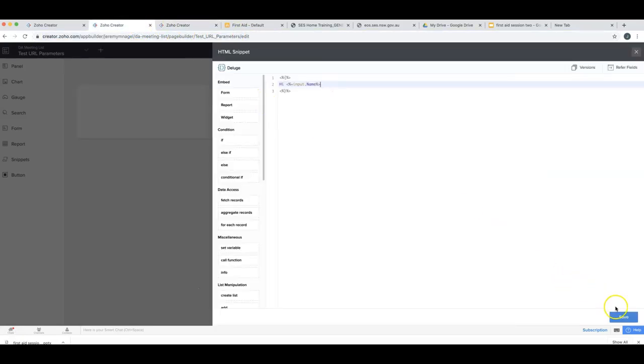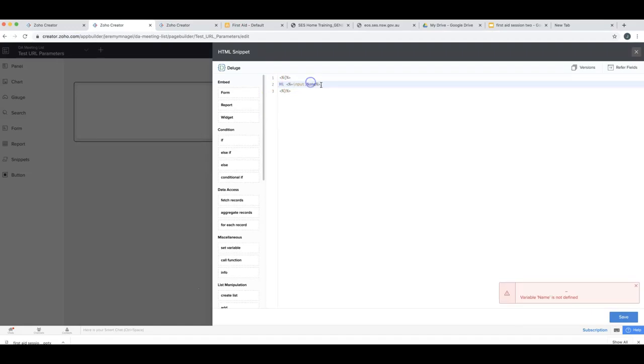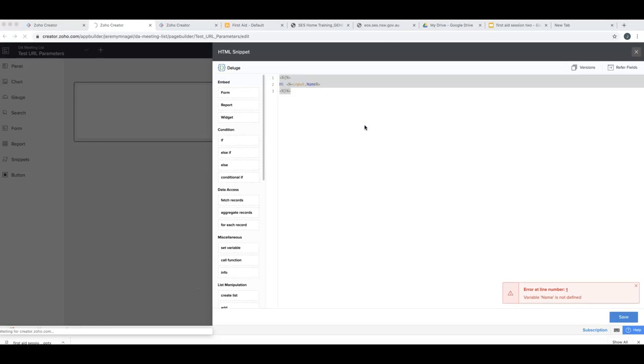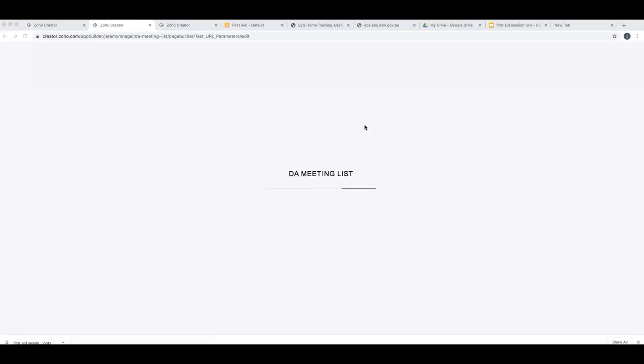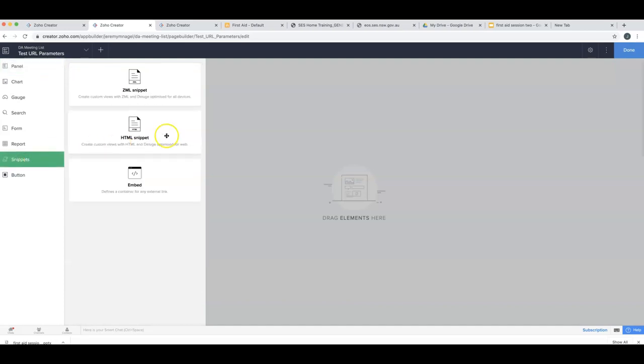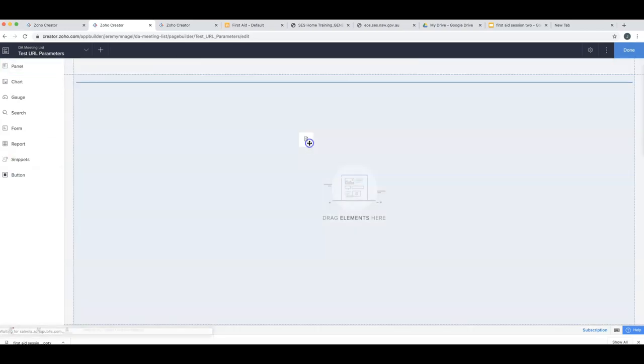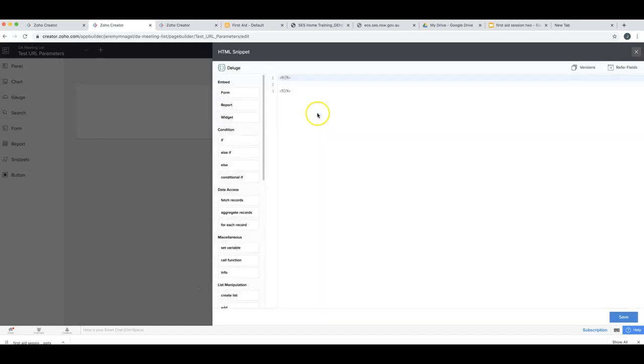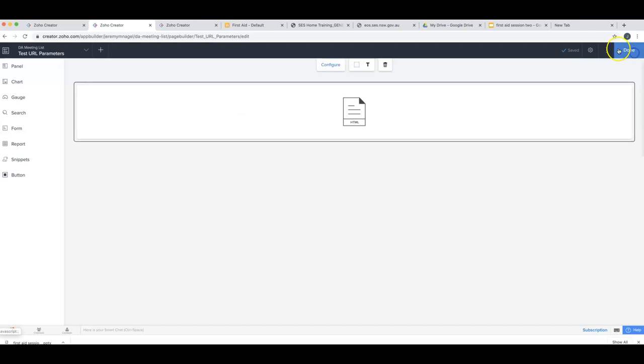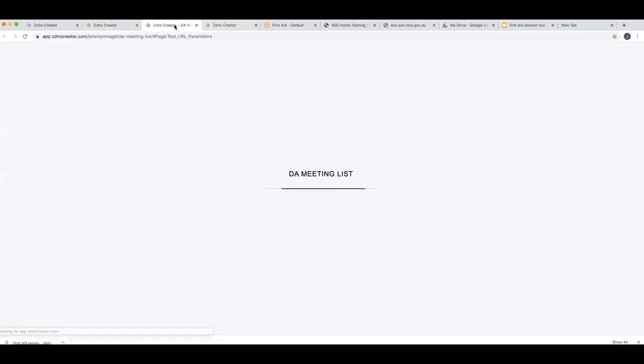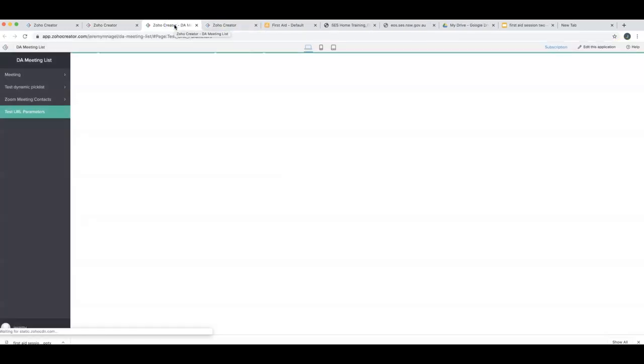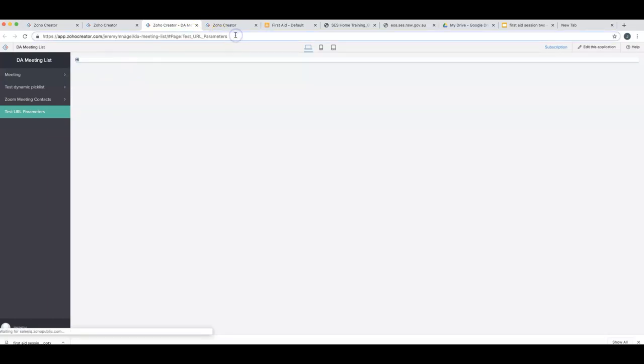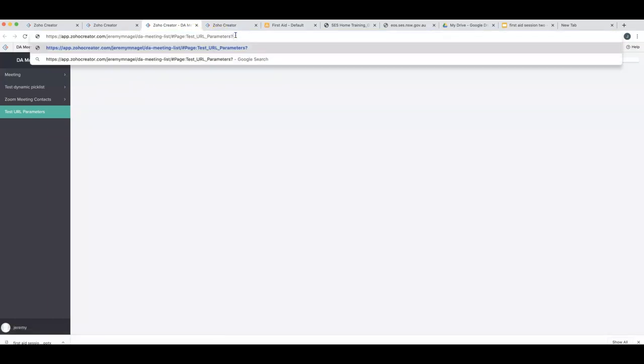I might have to reload that. And then let's give it a... well, it says hi nothing and then if I do...